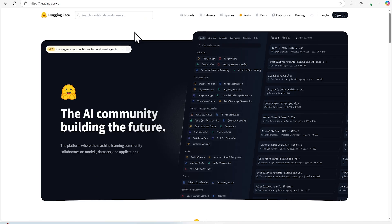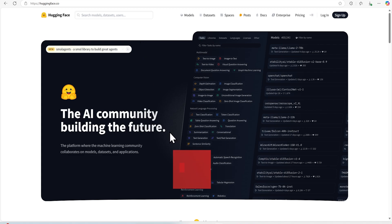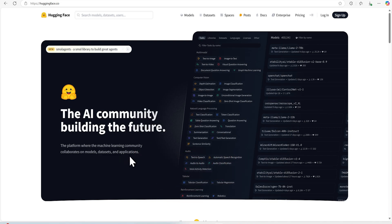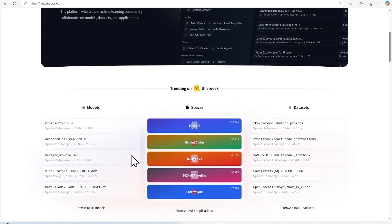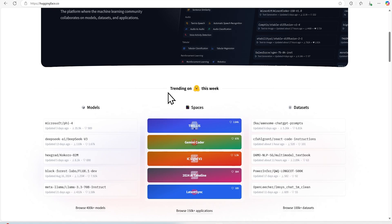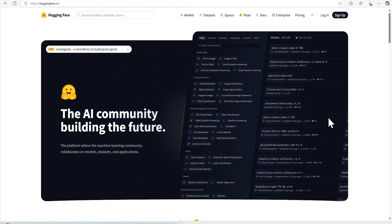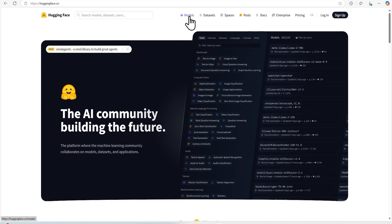So once we are into Hugging Face portal, we can see that the tagline, the AI community building the future, the platform where machine learning community collaborates on models, datasets and applications. We can also see what is trending on this week and that gives insight on what are the models being used by open source community and what are the datasets widely used right now. So if we go into the top, there are these tabs and menu around that one.